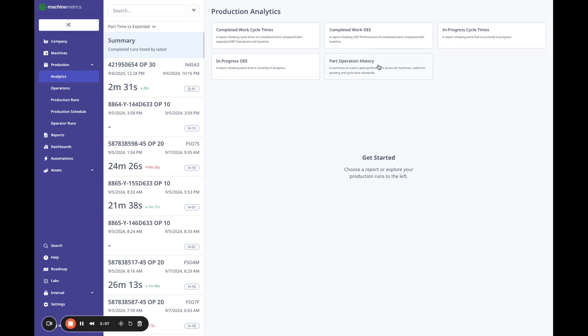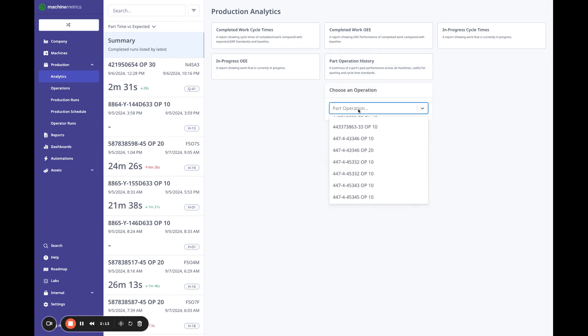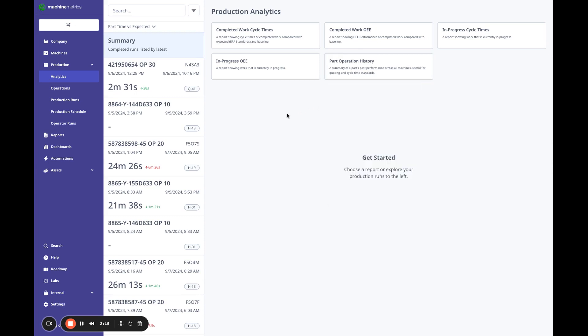Now we've split this up into, you can look at it based on cycle times or OEE. We can also look at in progress, or just look at a specific part operation. Like if I wanted to quote a new job, I can go here and search for a part.